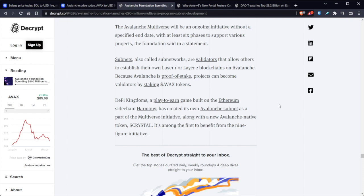Subnets, also known as subnetworks, are validators that allow others to establish their own Layer 1 or Layer 2 blockchain on Avalanche. Because Avalanche is proof-of-stake, projects can become validators by staking the native token, also known as AVAX.